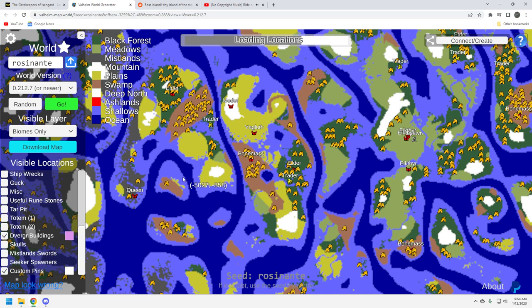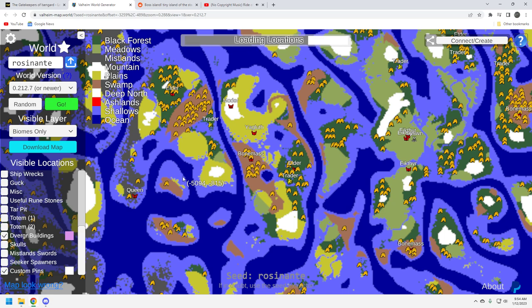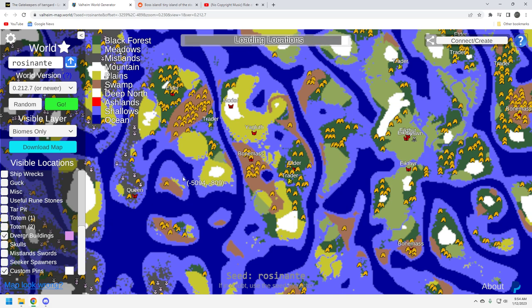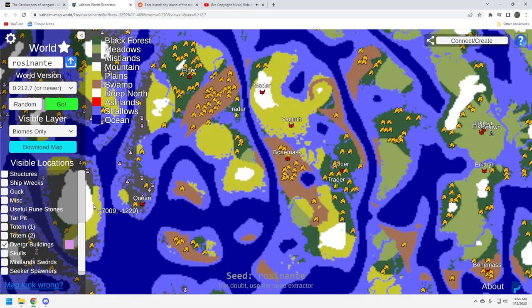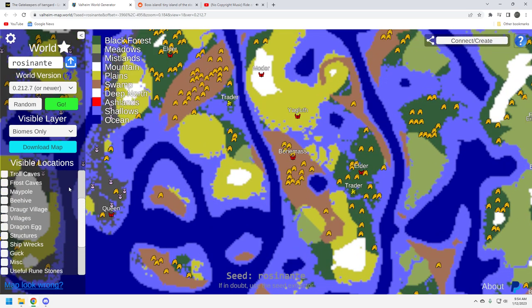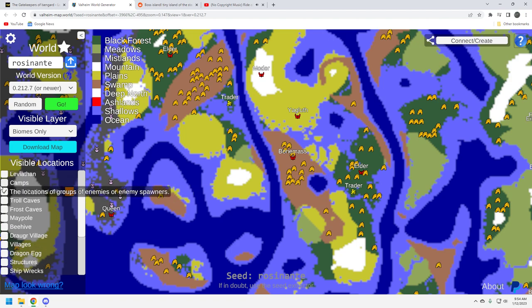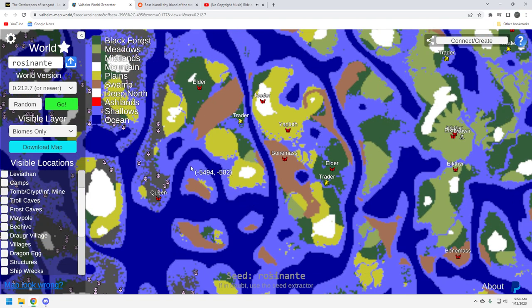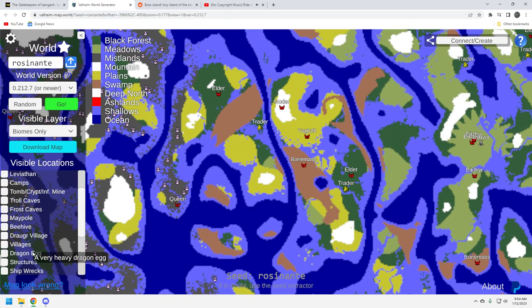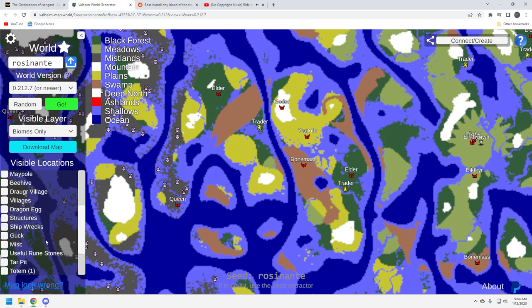So, it does take a long time to load the new Mistlands stuff on the seed generator. Sometimes it even stops for me because it's trying to look at so much stuff. Maybe it's because I have the tombs and crypts clicked on, I mean, let's get those off and see if we can just get this done for you real quickly here.